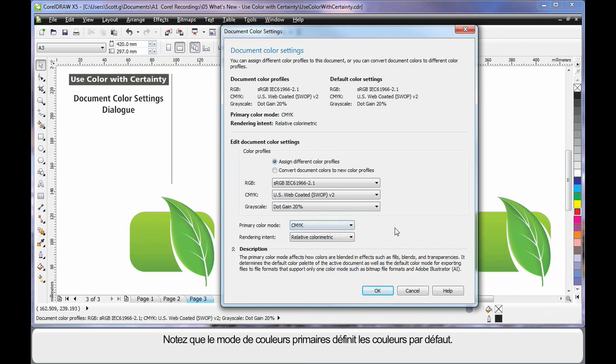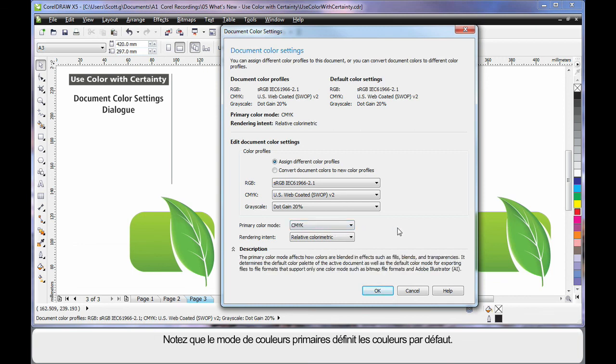Note the primary color mode sets the default colors. It sets the default color palette over here on the side and it also sets the default output mode when converting or exporting to bitmaps.